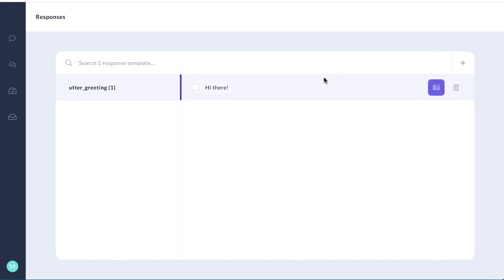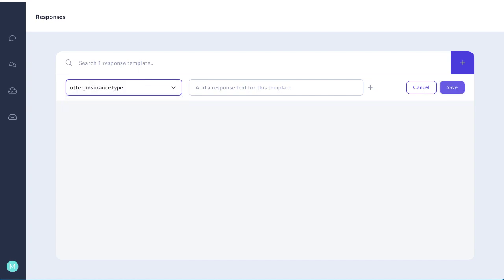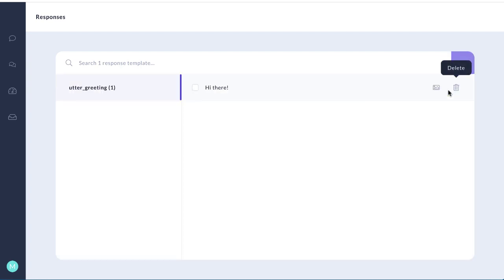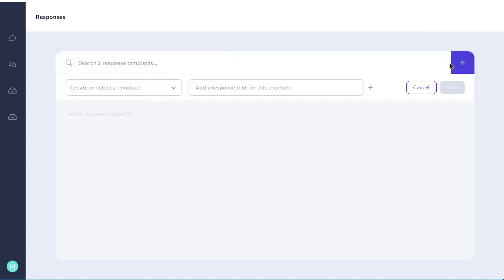Let's add in a few more. I'm going to add a new response and this one is utter_insurance_type, and here I'm going to ask what kind of insurance do you need and then we'll add in the appropriate response.